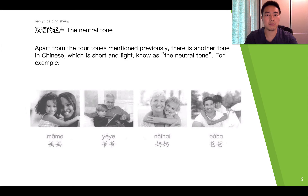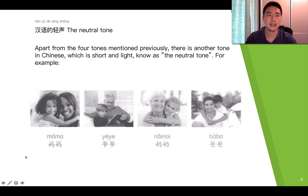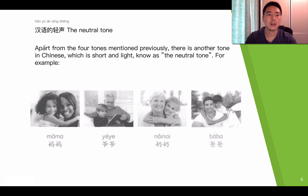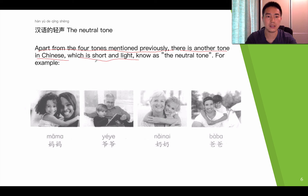I mentioned previously that there is another term called the neutral term. Now, let's take a look at the neutral term. Apart from the four terms mentioned previously, there is another term in Chinese which is short and light. Short and light, known as the neutral term.